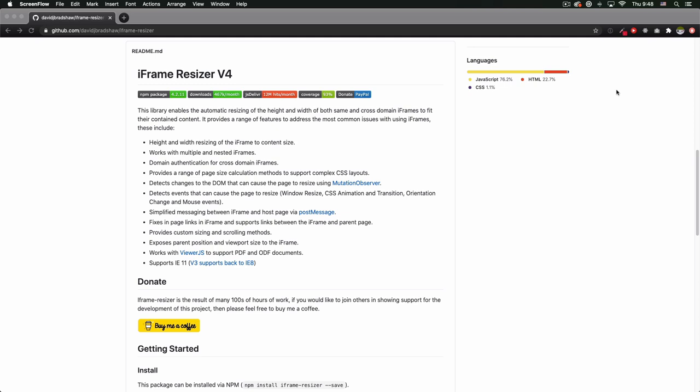But when you use an iframe, you know that the sizing is all a mess and the responsive everything is a mess. So iframe resizer helped me a lot because it automatically resized the iframe for you, so you don't have to worry about the size, the height, and the width and all that, which is amazing.